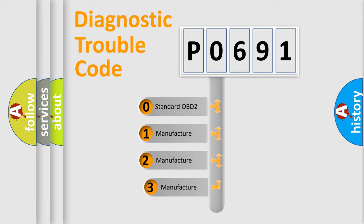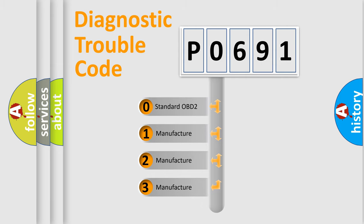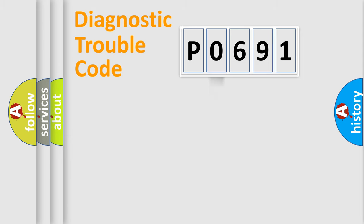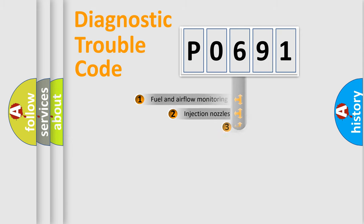If the second character is expressed as zero, it is a standardized error. In the case of numbers 1, 2, 3, it is a more prestigious expression of the car specific error.